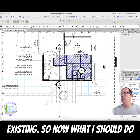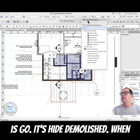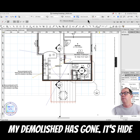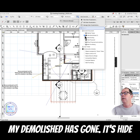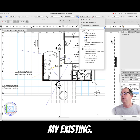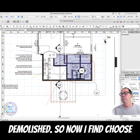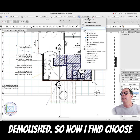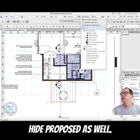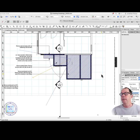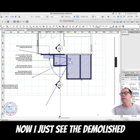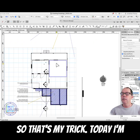Now the new one is called 'hide existing'. So now I should be able to go: let's hide demolished — my demolished is gone. Let's hide my existing — now I see my proposed and my demolished. And if I choose 'hide proposed' as well, now I just see the demolished work. That's my trick today.